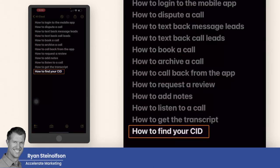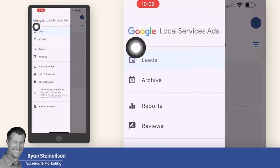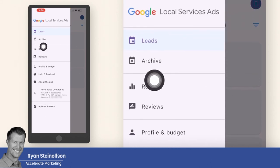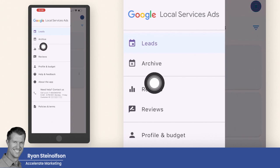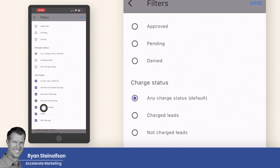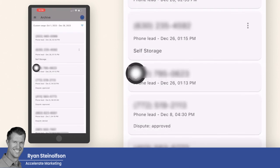How to find your CID: go to the three little bars in the upper left-hand corner, and down where it says customer ID — that's where your customer ID is. There are other sections here too. You can see the archived leads, and you can change the date range for any of these, which is great, so you can see more of what's going on. You can tap on the upside-down triangle to filter and identify leads by job type.